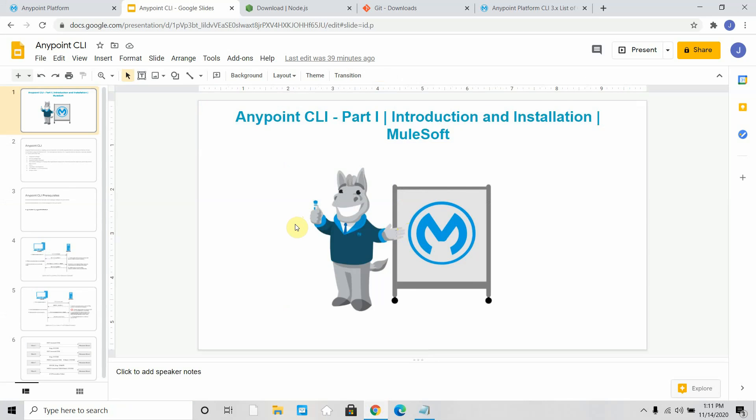Hello dear friends, my name is Jitendra Bafna. I am a senior MuleSoft architect. In this video we're going to see Anypoint CLI, a command line interface utility that MuleSoft provides which can be used with your Anypoint platform components like Anypoint Exchange.